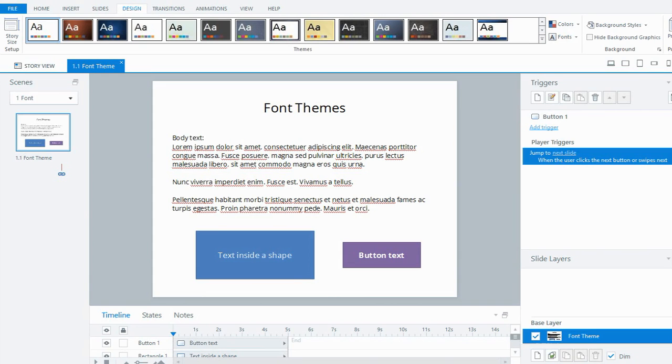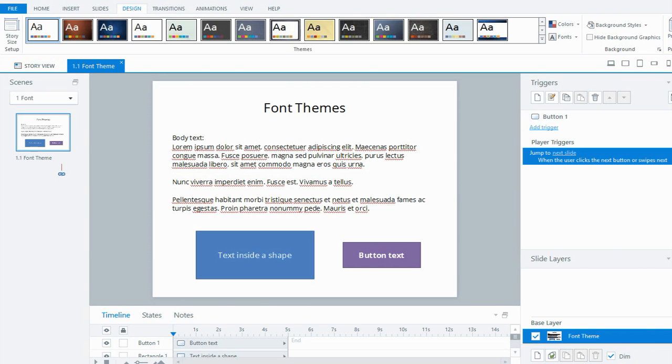Font themes allow you to apply a particular font throughout your whole project. I have a slide here that's got a heading, some body text, a shape with some text in it, and a button. The default setting in Storyline is Open Sans font for both the heading and body fonts and in shapes and buttons, but that may not suit your particular project.